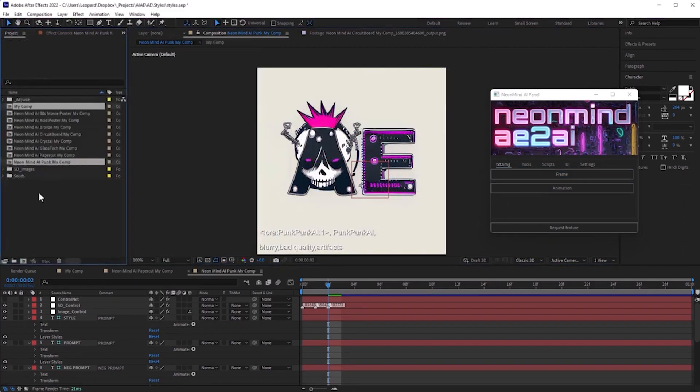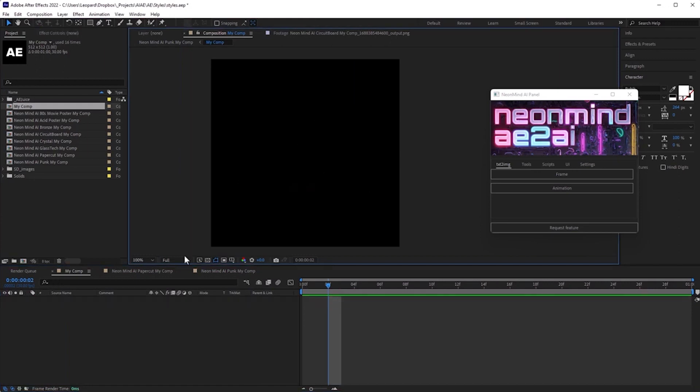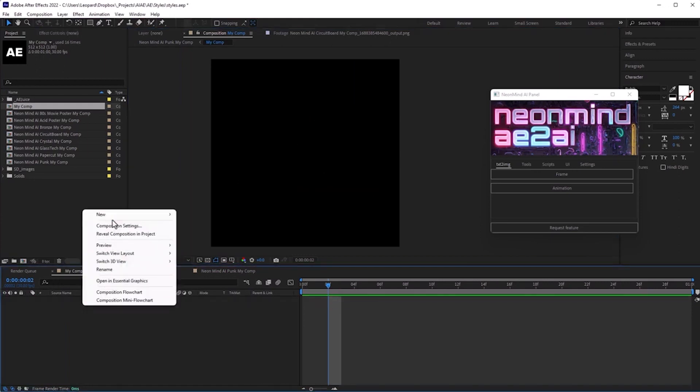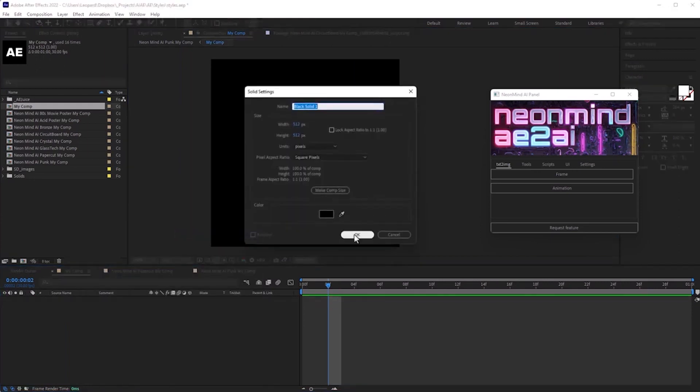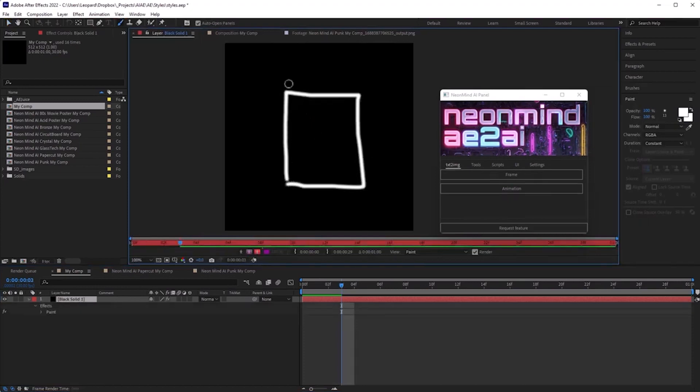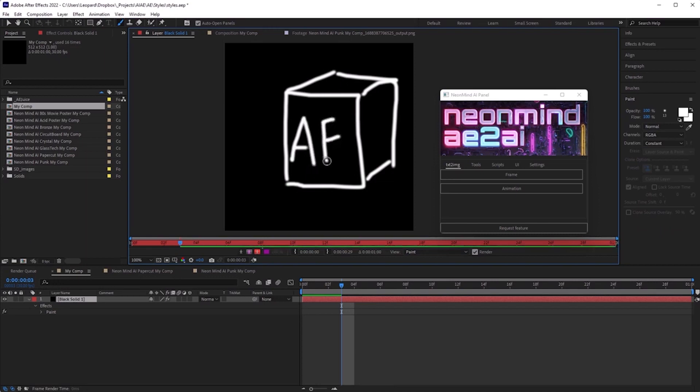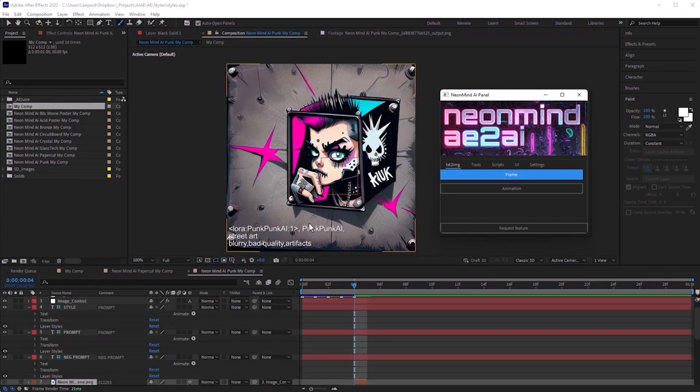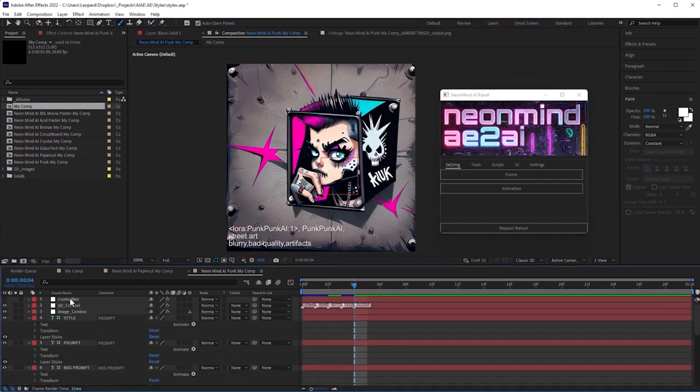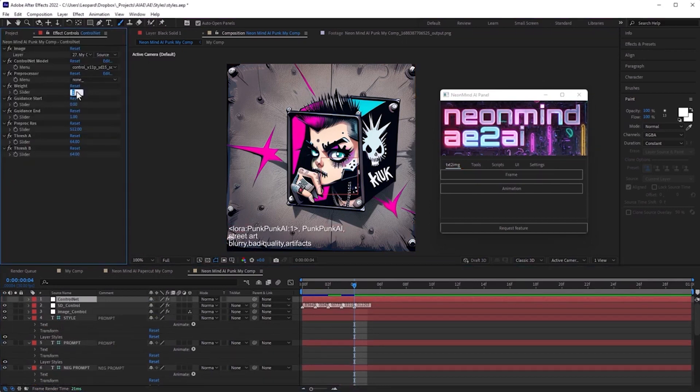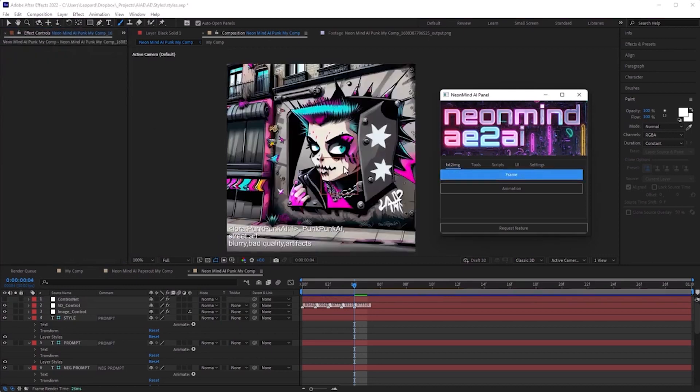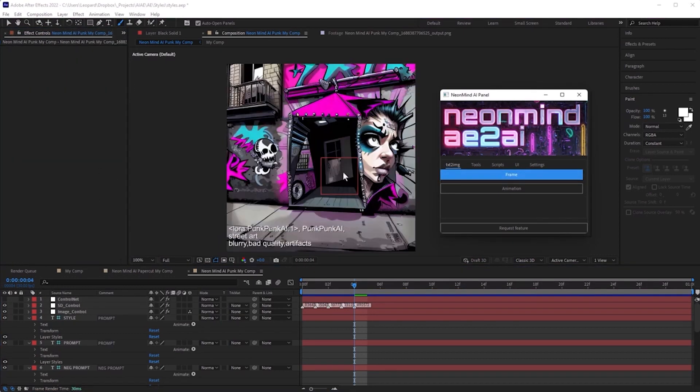I want to show you one more way to use scribble control net model. Clear input composition and create solid. Draw a sketch using the brush tool. Now go back to style composition and change control net model to scribble. Pre-processor should be set to none. I want to increase weight parameter to give more power to control net and control in generation. I want to achieve more readable contours.